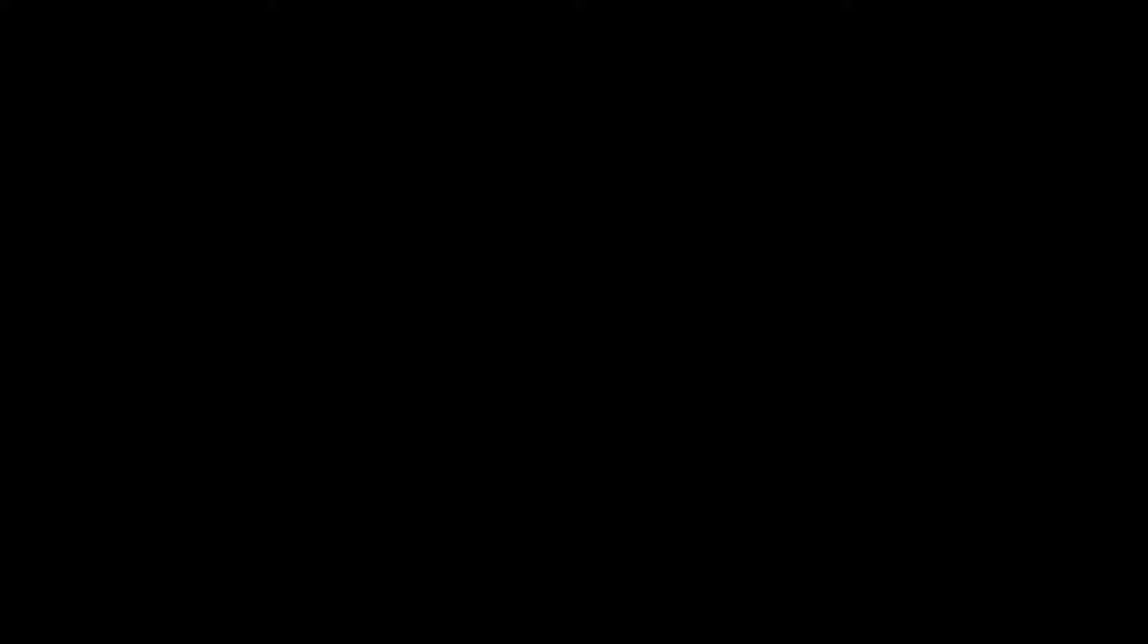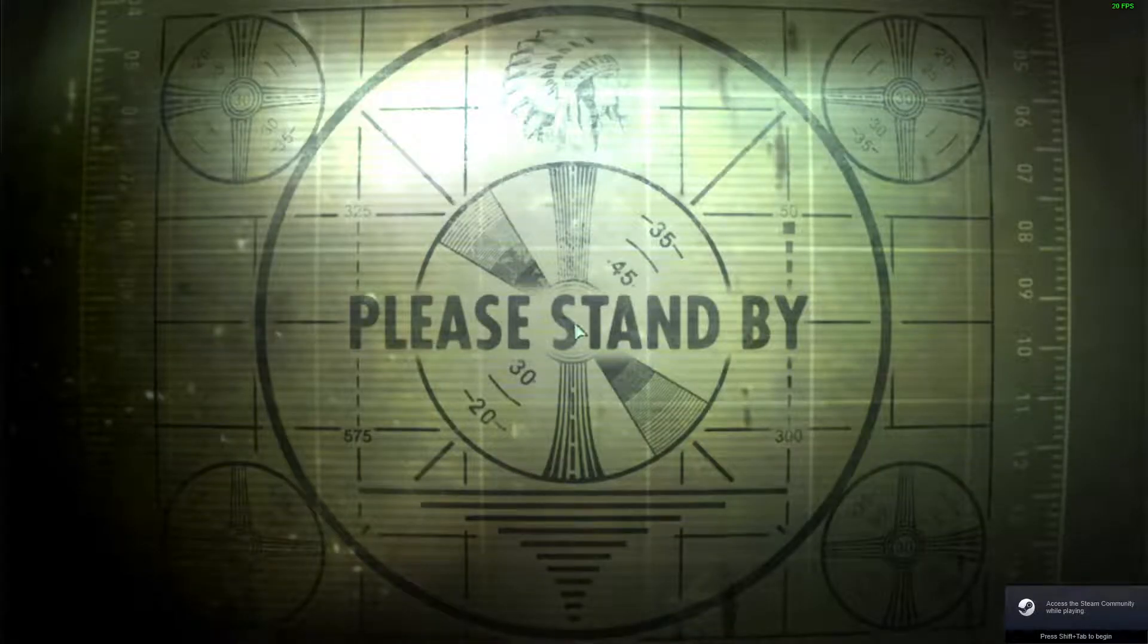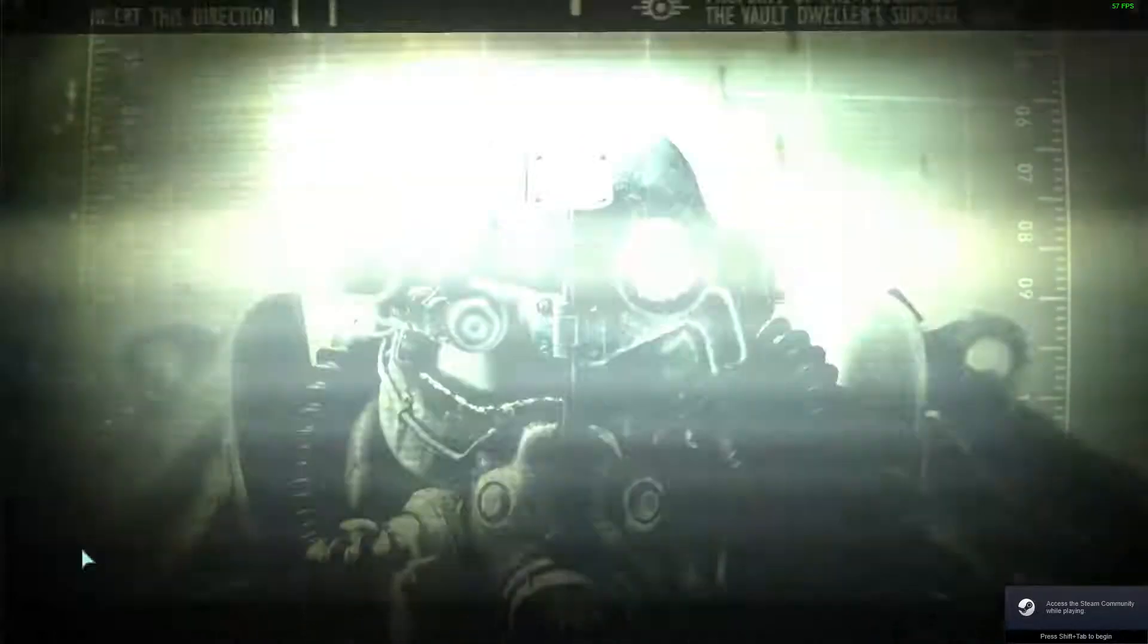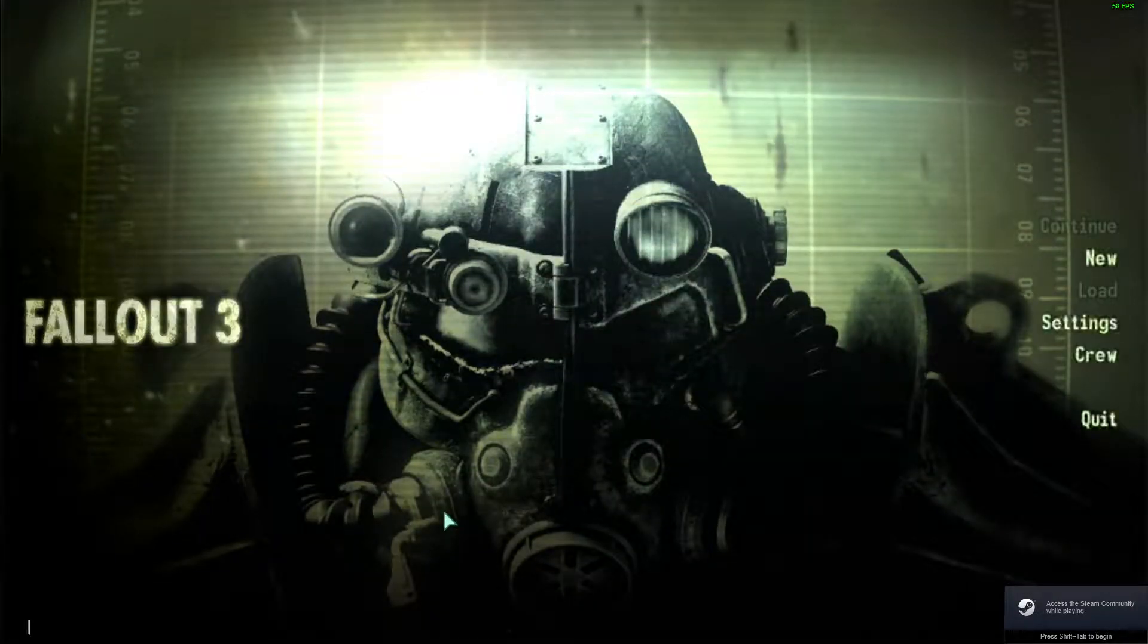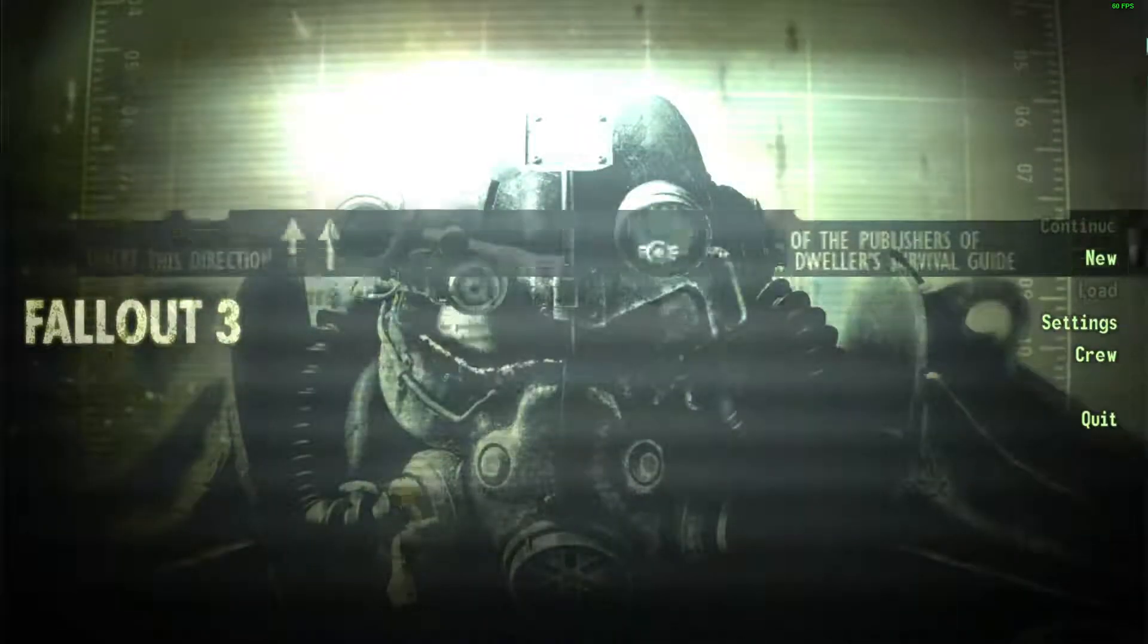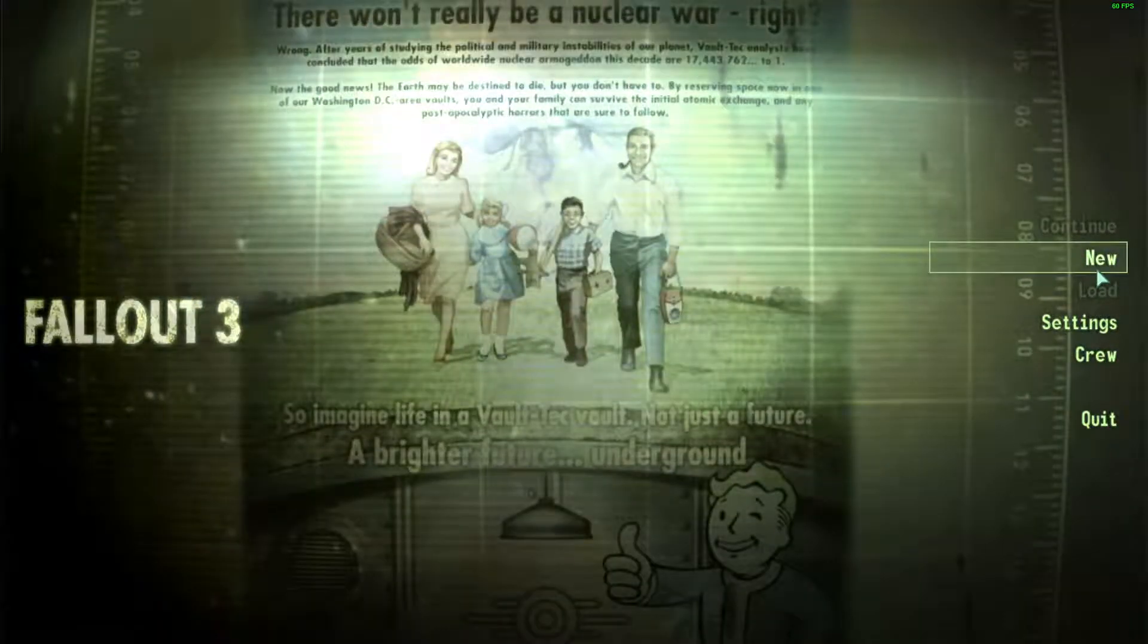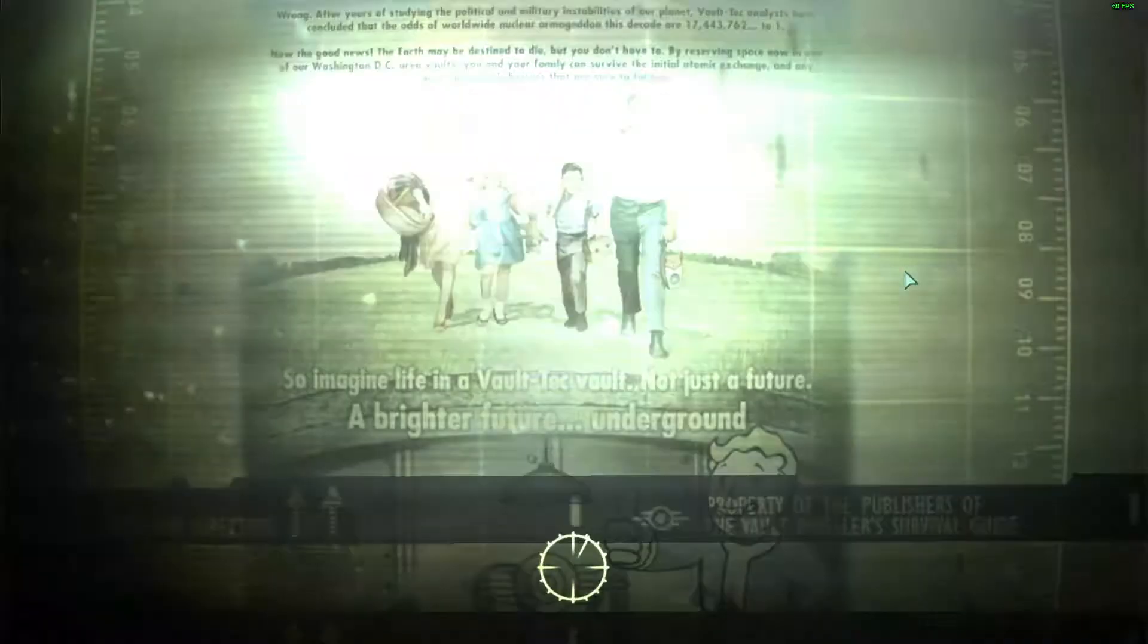I'll just play it really quick to show you this working. First I'll do the GetFOSEVersion command to show you that Script Extender is actually working. FOSE version 1... and I just realized I don't have a save.